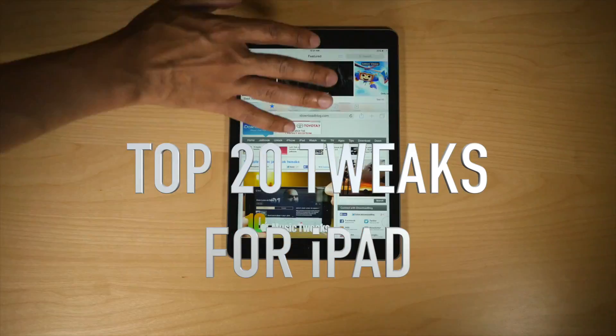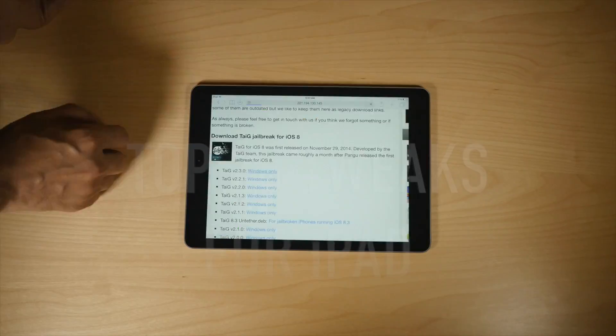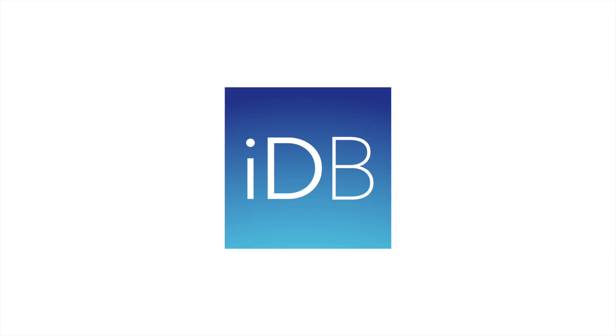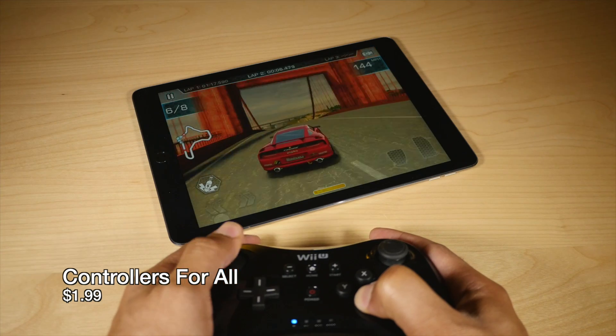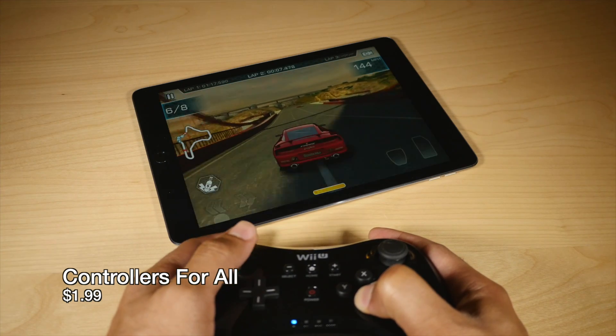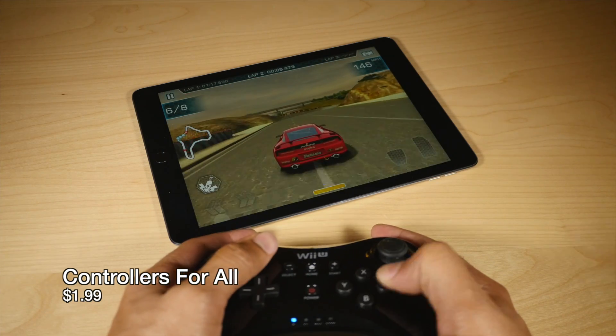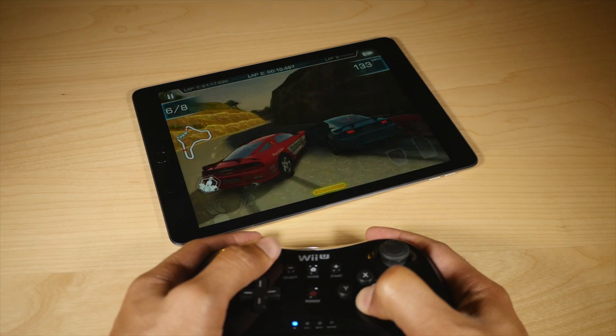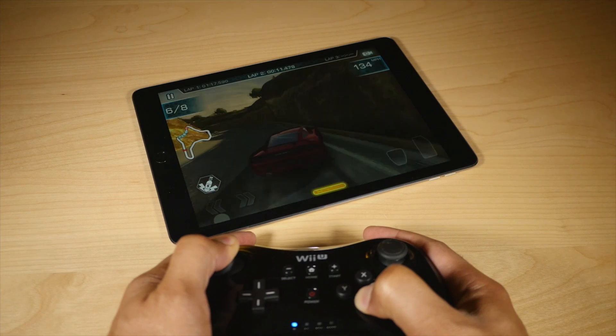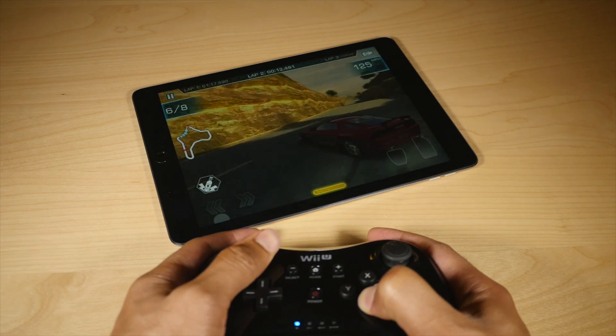The top 20 iOS 8.4 jailbreak tweaks for iPad. The first tweak on our list is none other than Controllers for All. This is an absolute must have if you're a gamer.